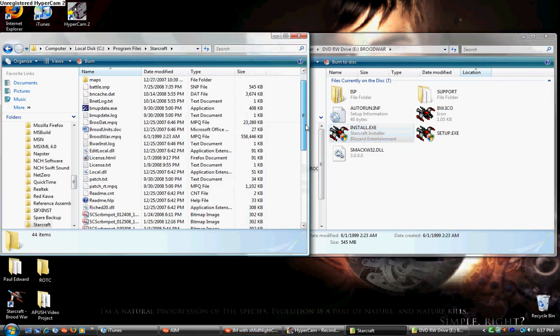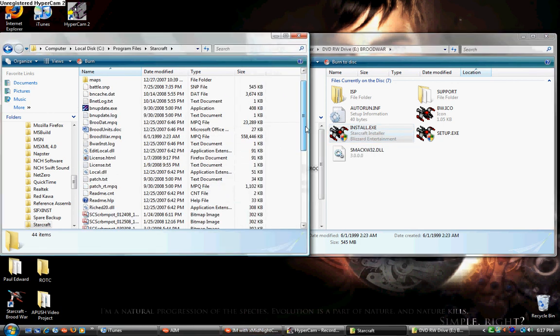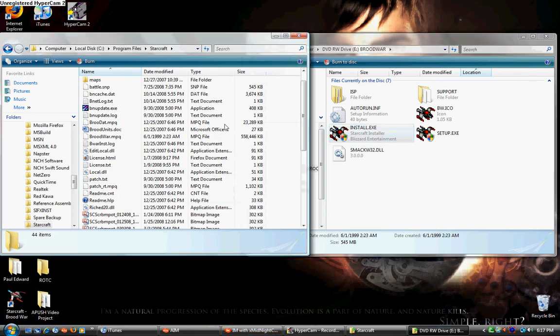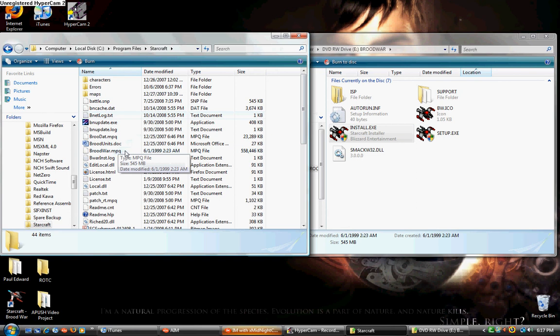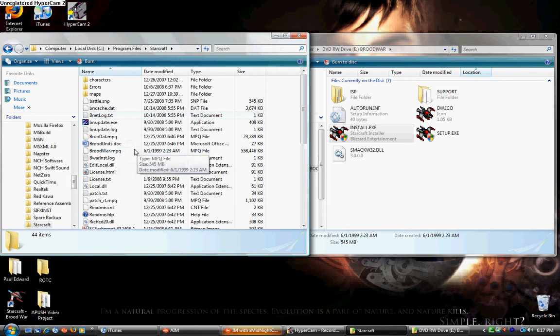After it is copied over, you'll need to rename the Install broodwar.mpq and click OK if it asks you a question about changing the file type.